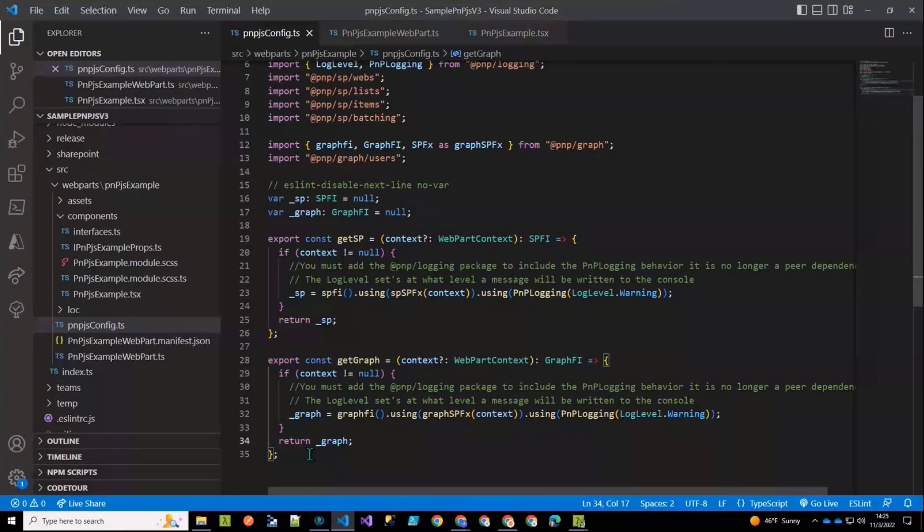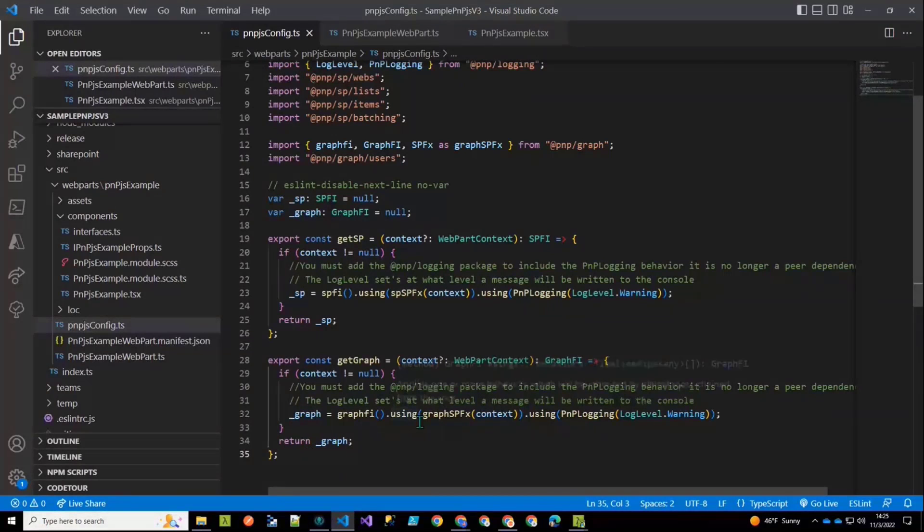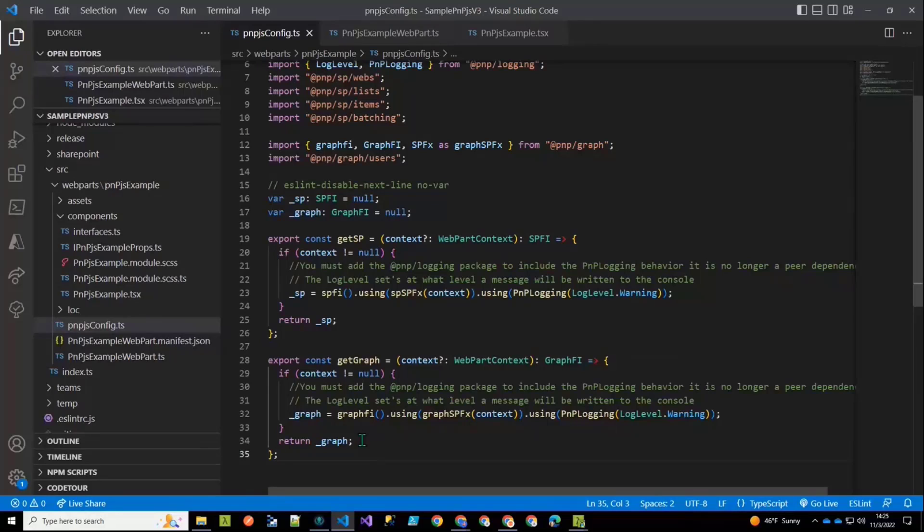So then we have an identical method for getting the graph context. And again, it's the factory interface. We're using our graph SPFX to create the context for graph. And I'm using logging on that one too. It's the exact same thing.